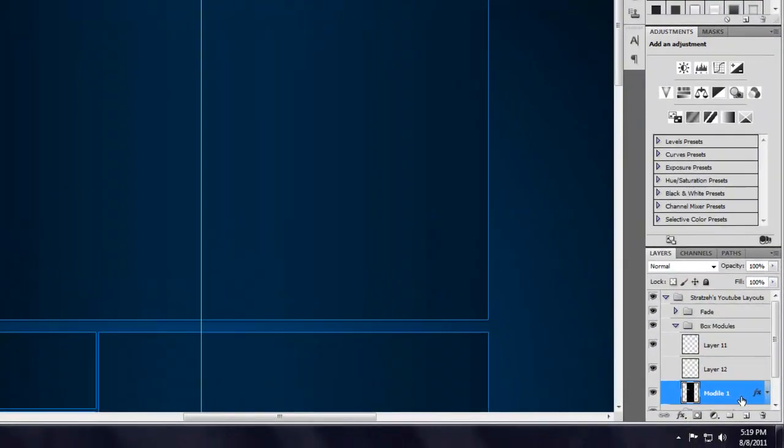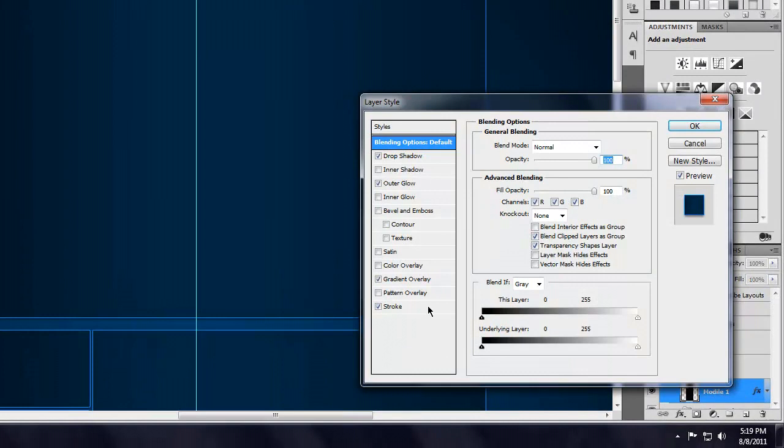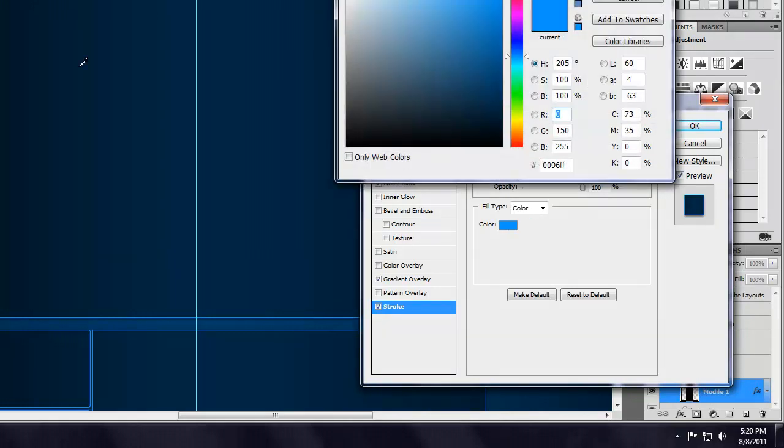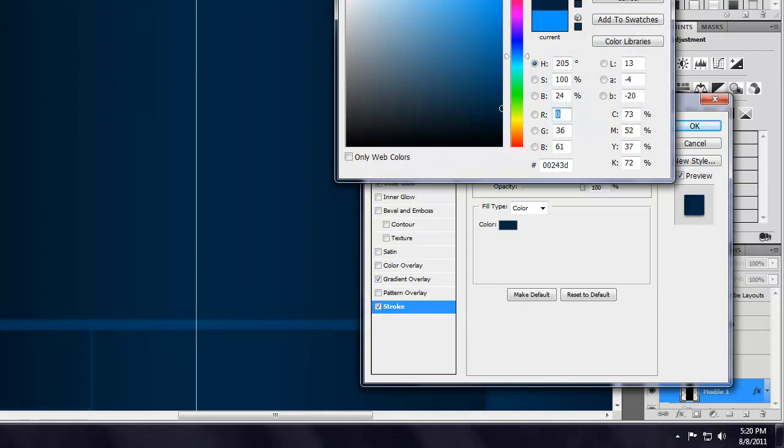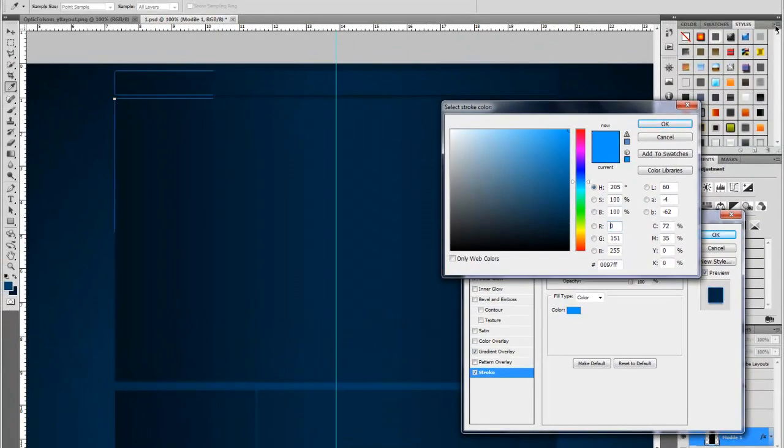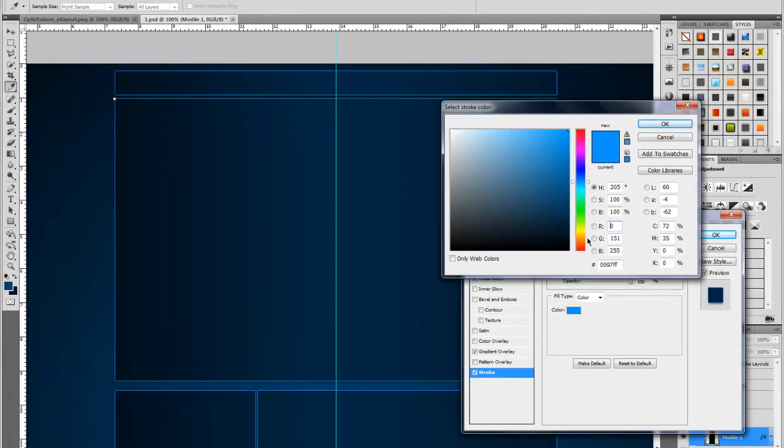First thing you're going to want to do is go to your modules, go to the stroke, make sure the size is at 1, opacity is at 100%, blend mode is normal, then go to your color and the first thing you can do is choose the color of the main area of your background so I'll choose right here and then I'm going to choose up to the brightest color on the right hand of the color palette.